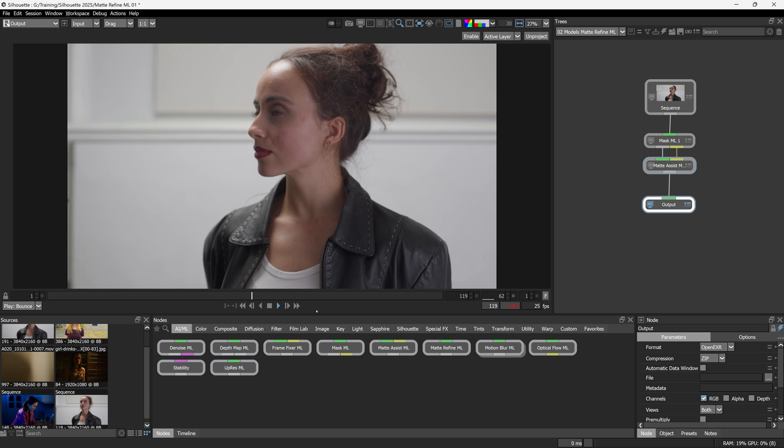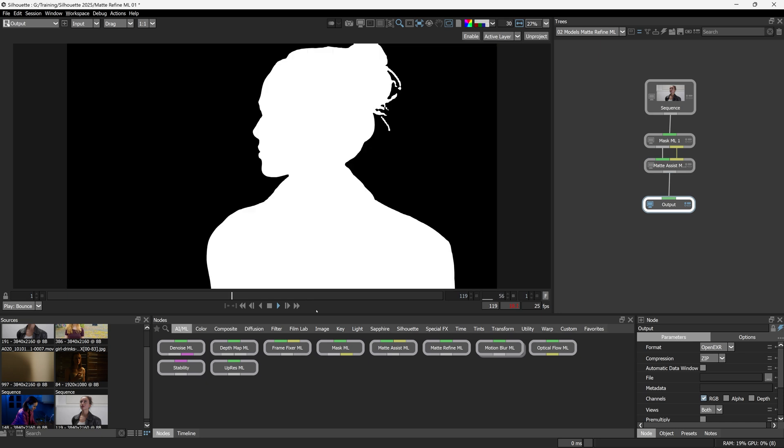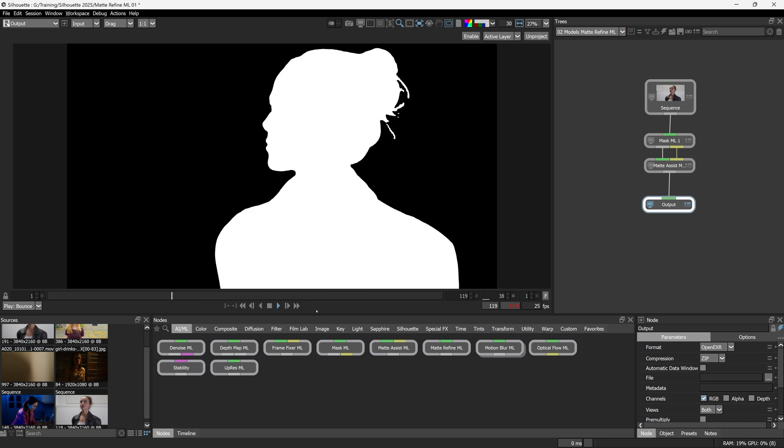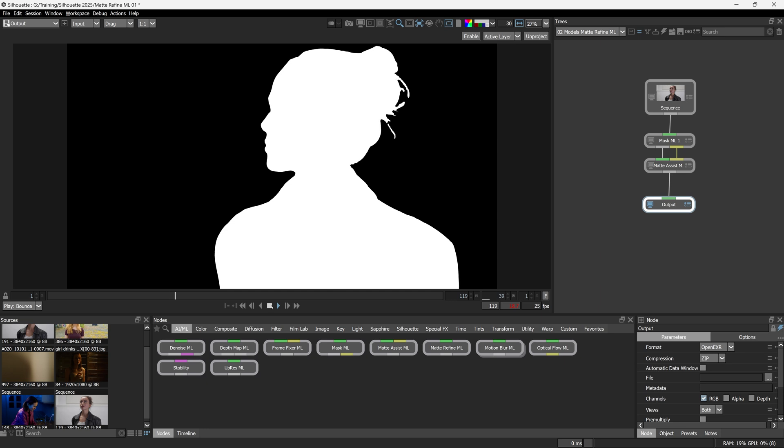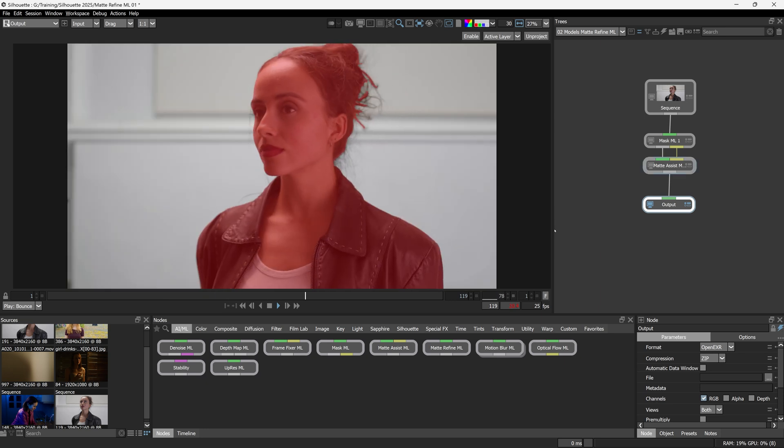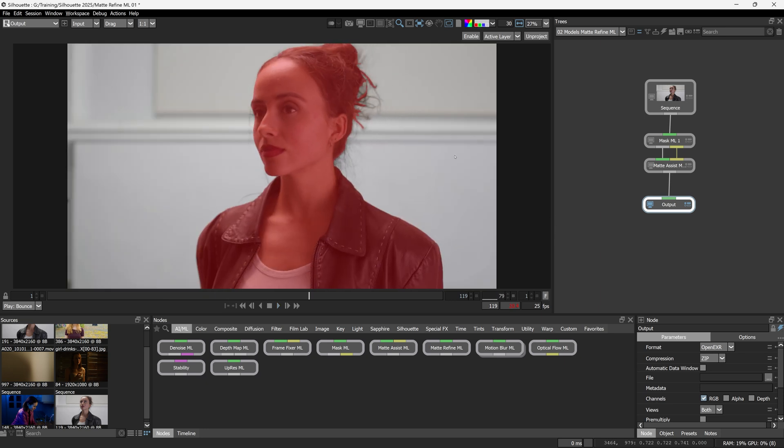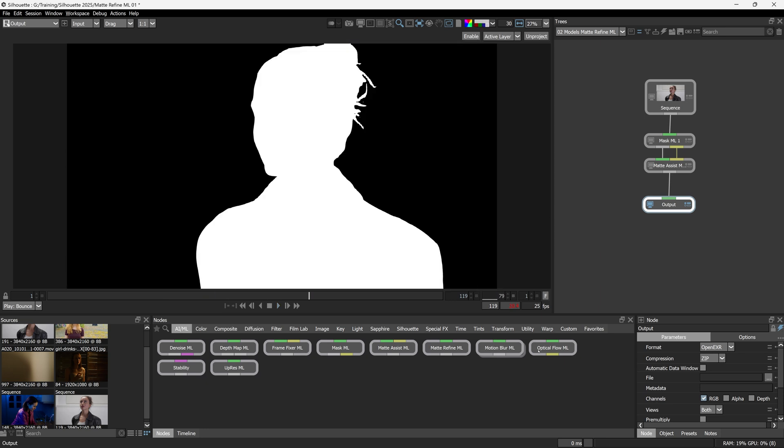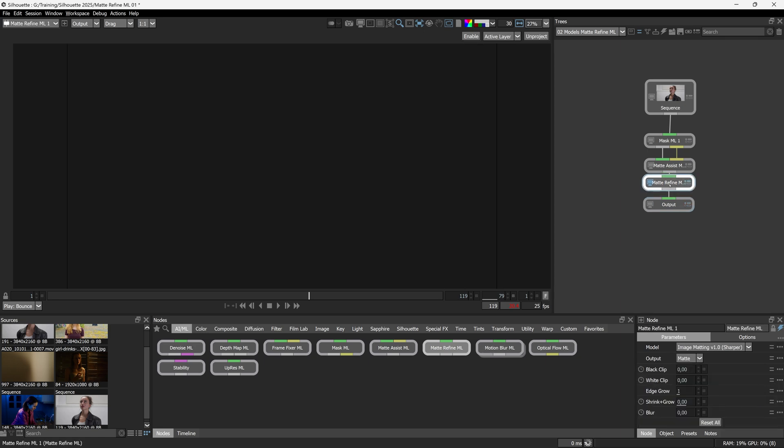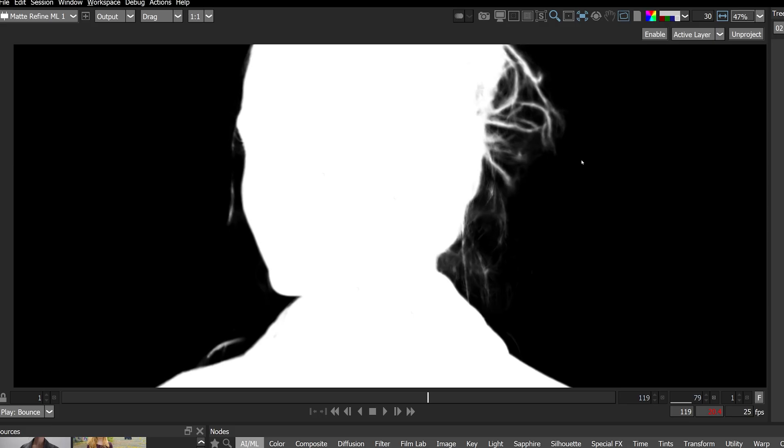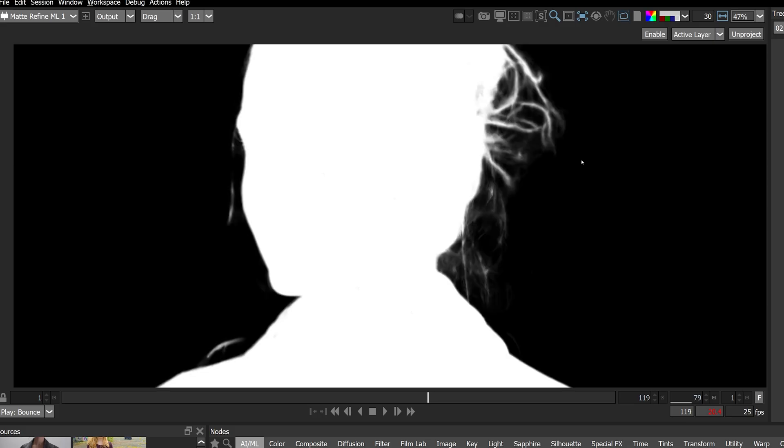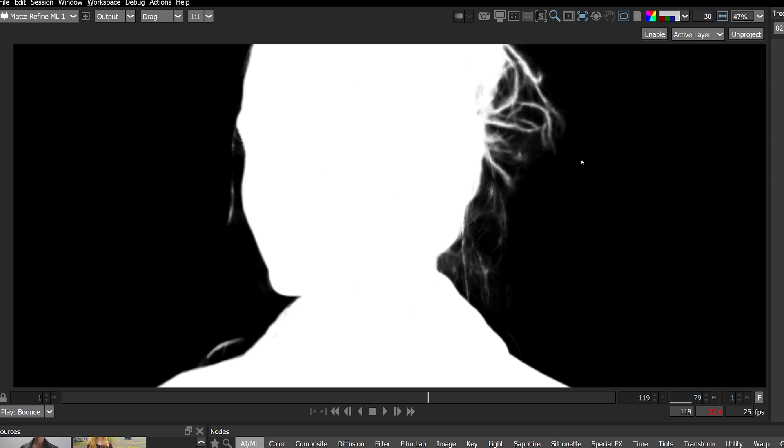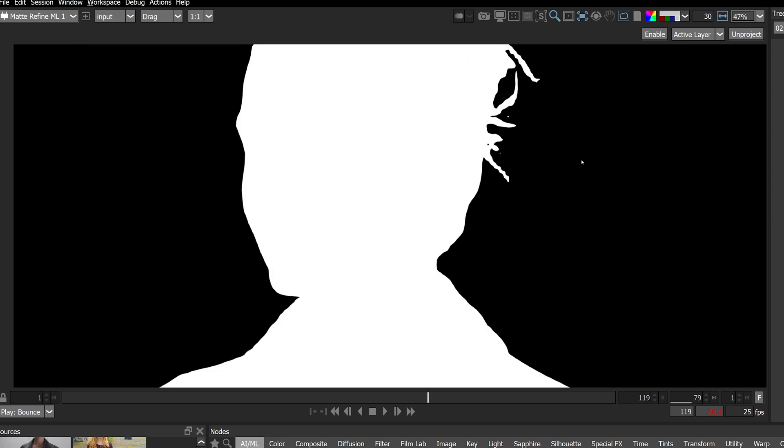So let's take a look at our second shot now. And I've already done the Mask ML and Matte Assist to generate our hard edge matte. We can definitely see that in the hair. So let's come in again, Matte Refine ML. Bring that in. And I'll just use the one and two keys just to flip between the input and the output.